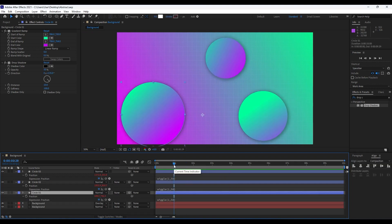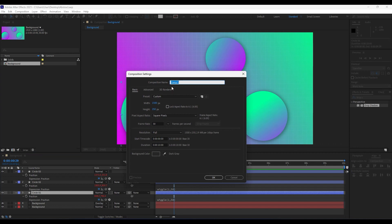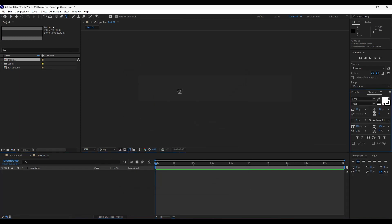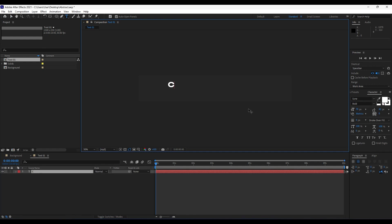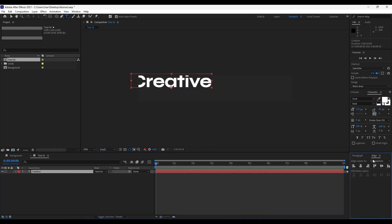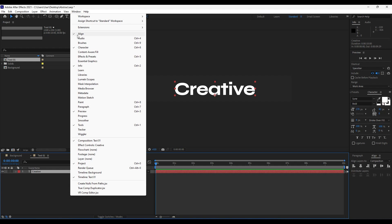Next we're going to create our text composition. Close the current comp and create a new composition. Name it 'text01', set Width to 1500, Height to 250, 30 frames per second, duration 10 seconds, and hit OK. Hit Ctrl+T or grab the Horizontal Type Tool, click and type 'creative'. I'm using the Sign font — you can find it for free on fontsquirrel.com. Set the text size to around 170, then go to Align and center it.